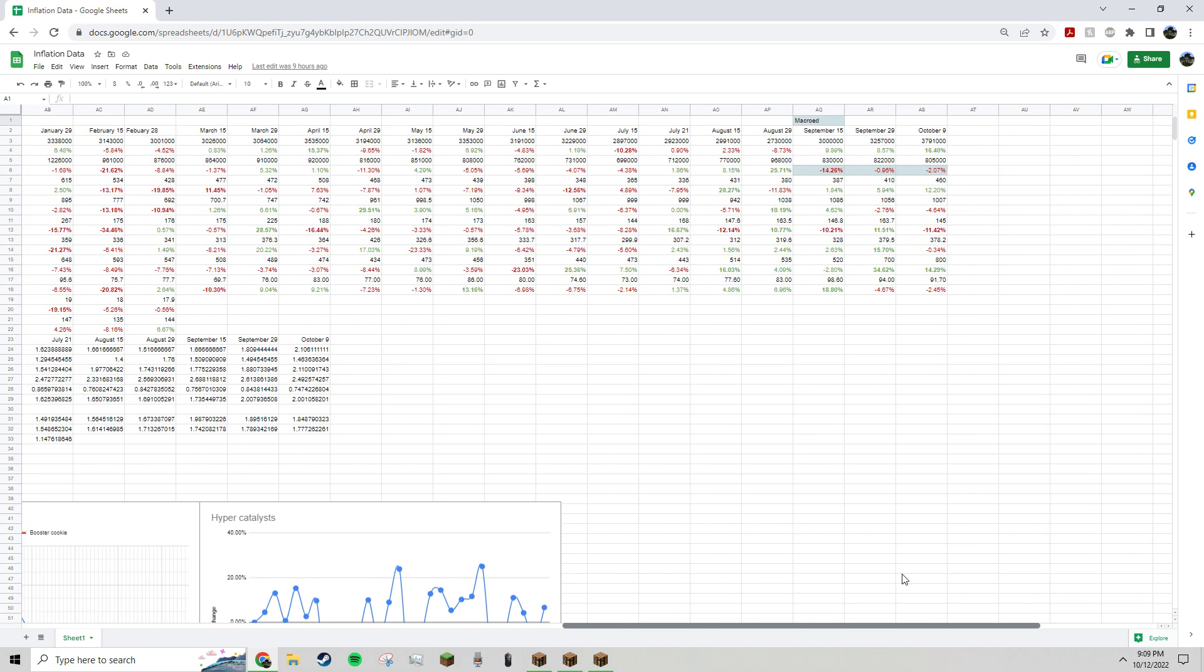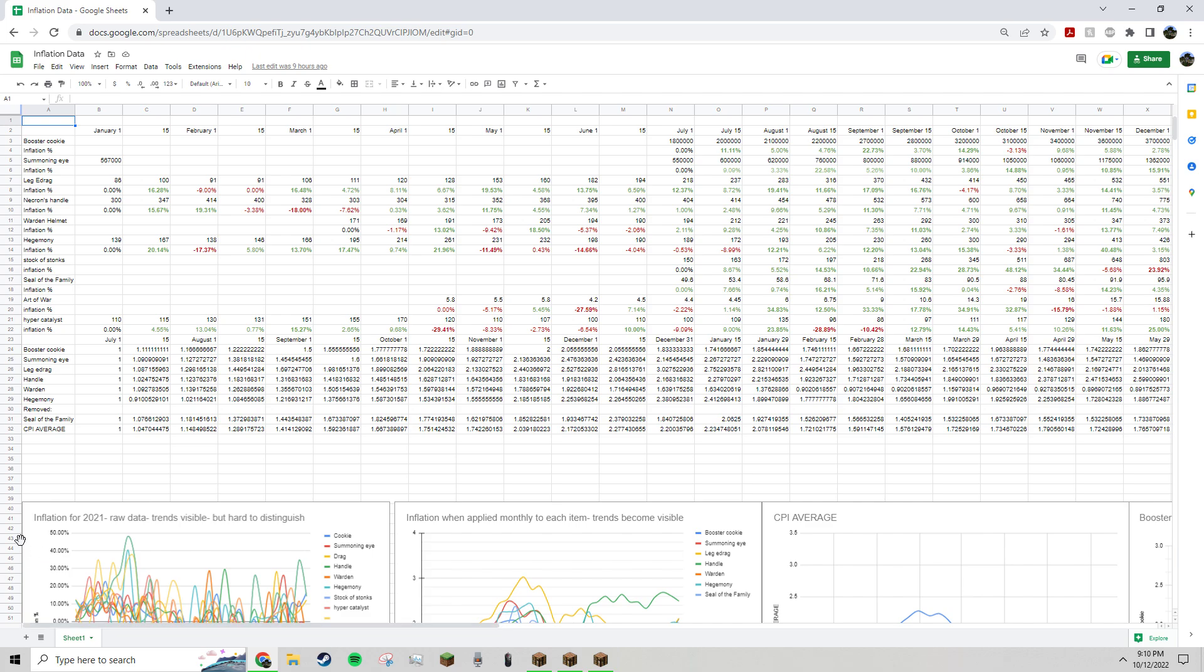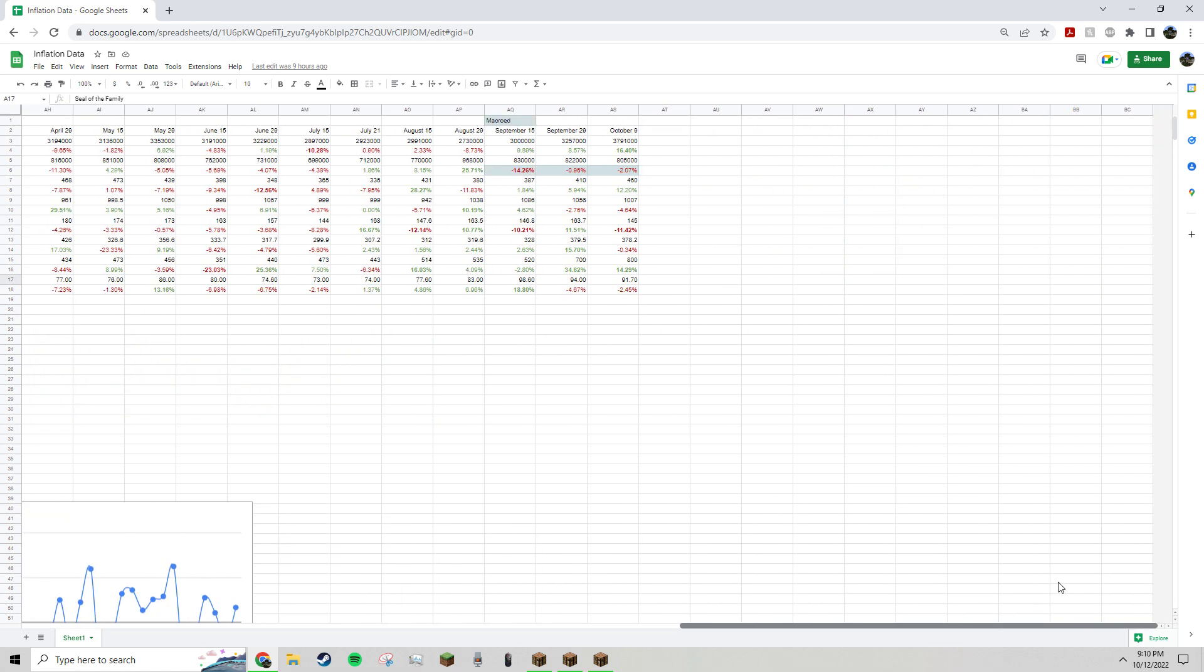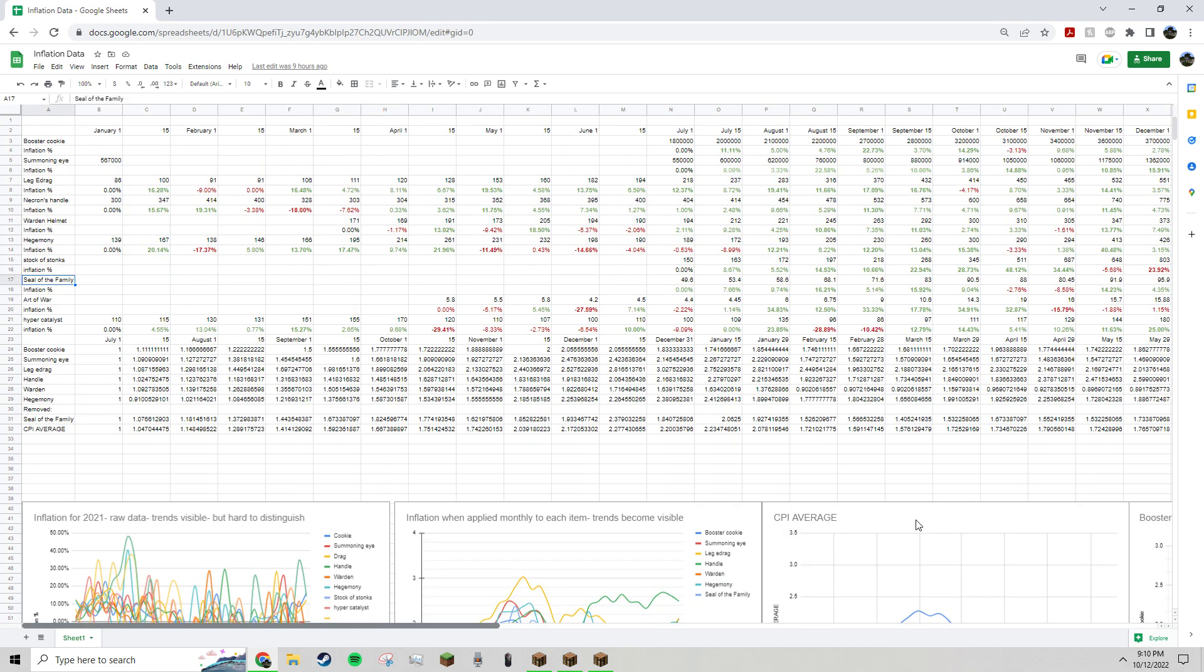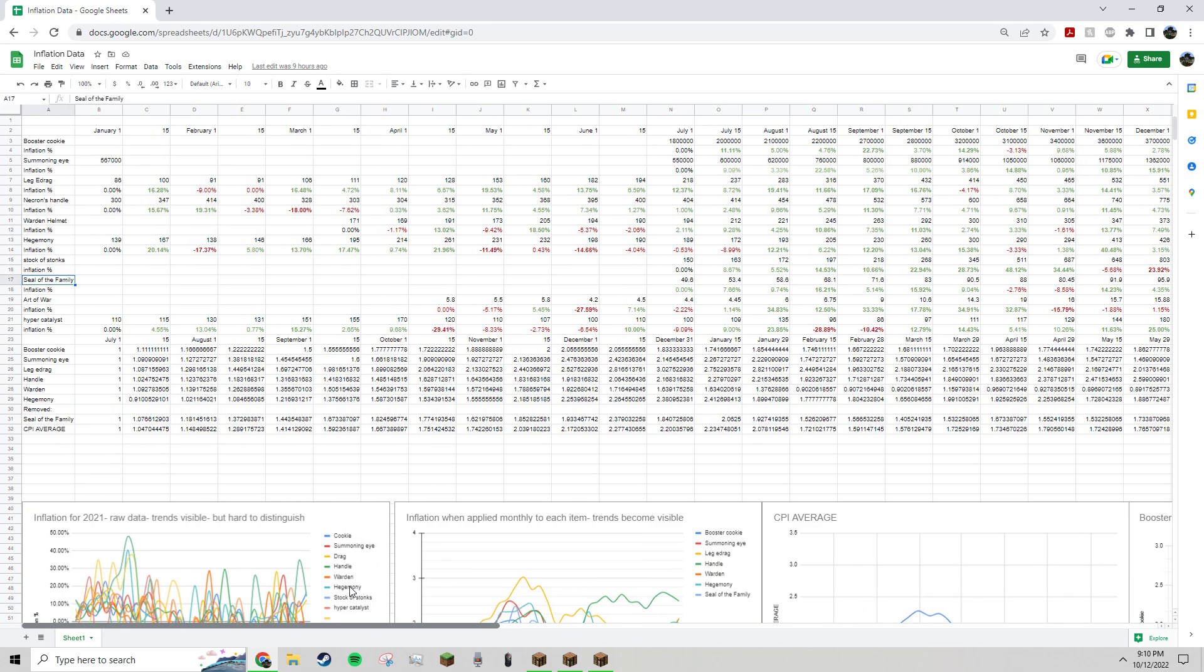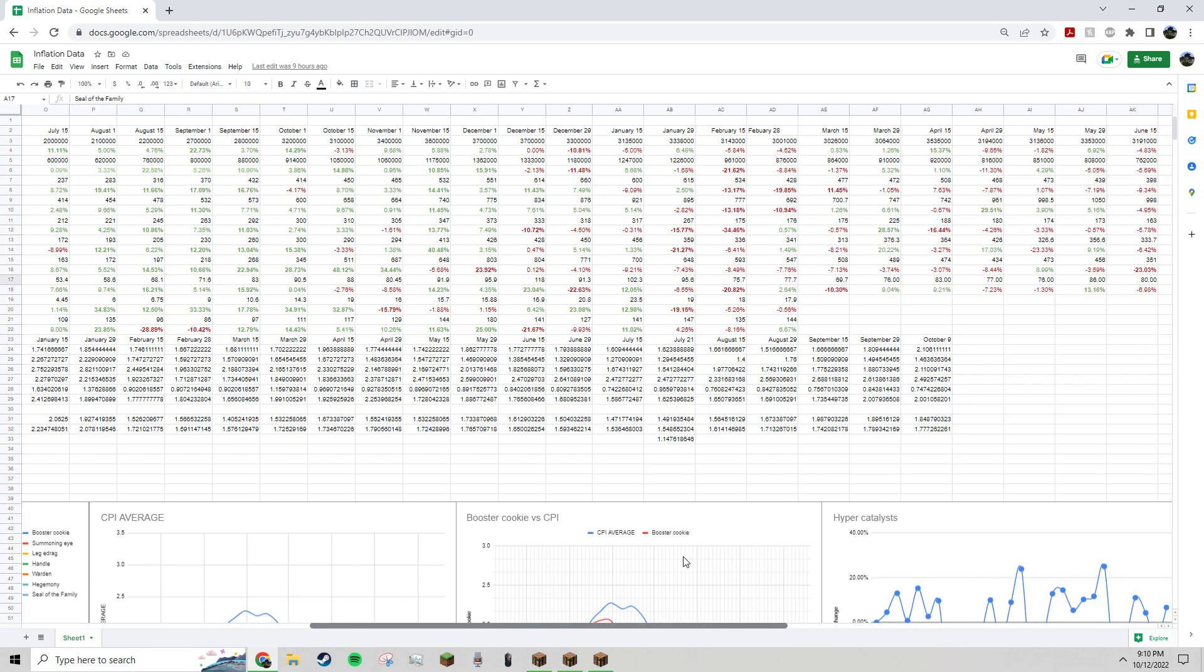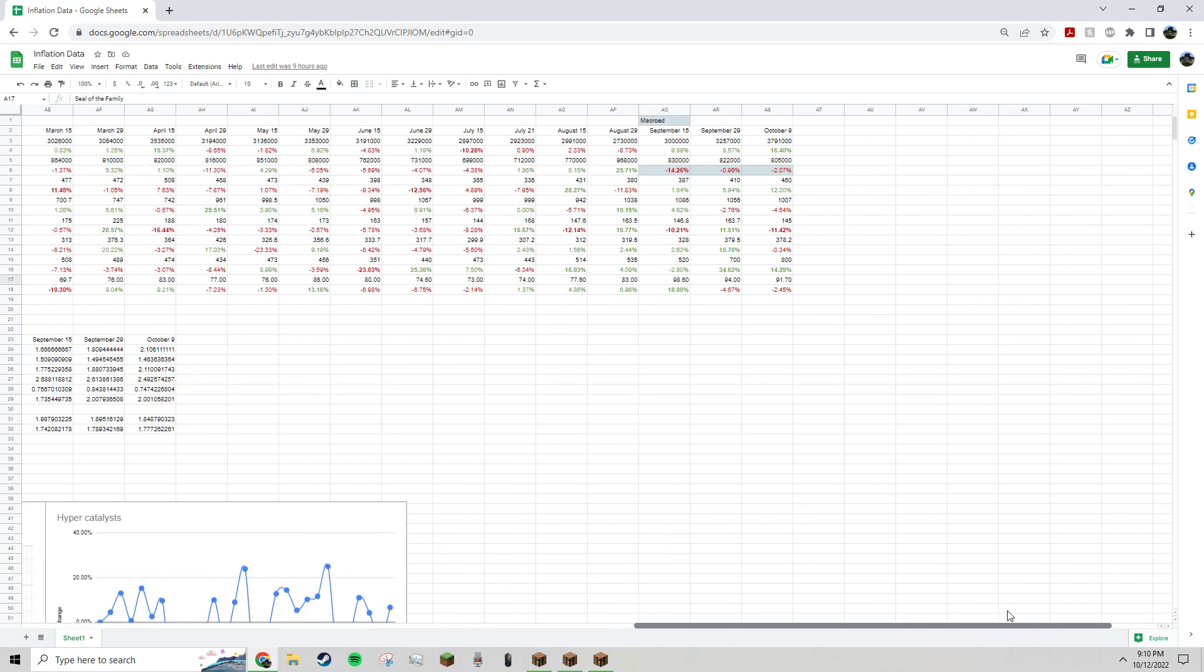I finally updated my inflation document for the last couple months, and I added a couple items and then removed a couple others. I added Seal the Family back to the inflation document, and if you haven't ever seen this before...